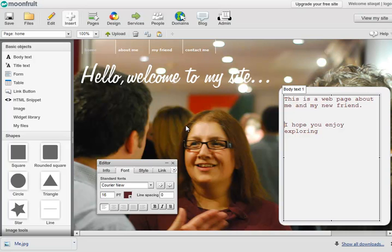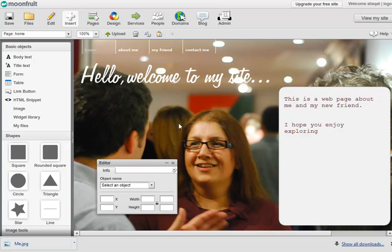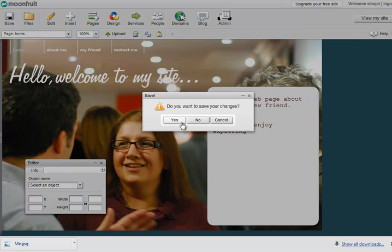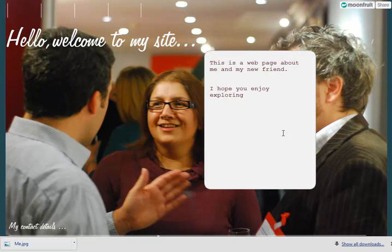I'm going to just click away a second, get rid of that insert, and I'm going to go to view my site. It does ask me to save my changes, and as you can see from my front page, this is looking pretty good indeed.